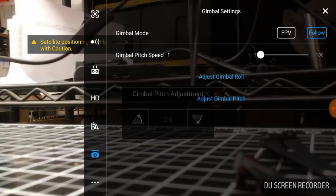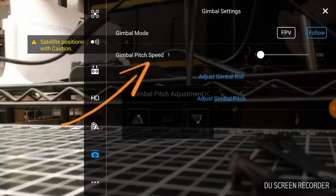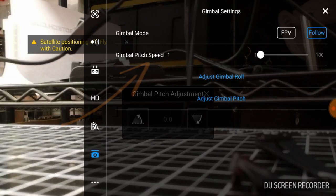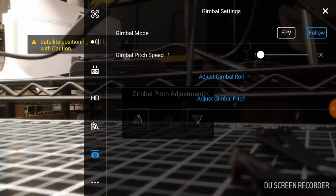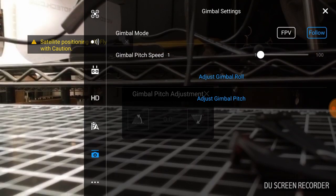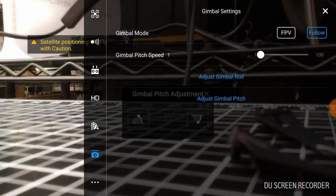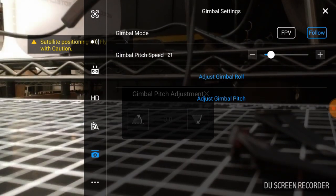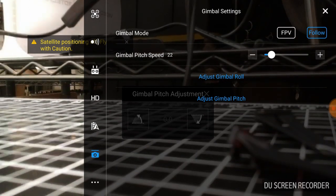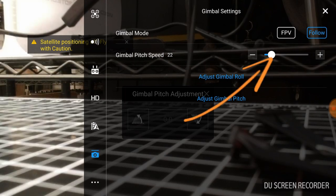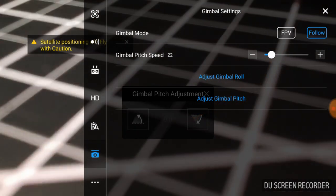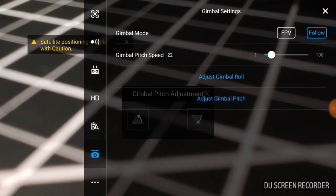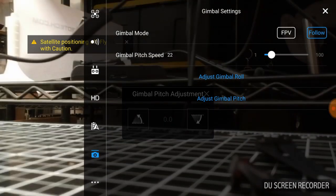Now the other piece is gimbal pitch speed. So the gimbal pitch speed is how fast the gimbal controller moves. If I move this controller, notice how slow the screen moves. Now if I go to adjust this up, I'm going to click the speed up. Notice how as I rotate my gimbal it goes faster.